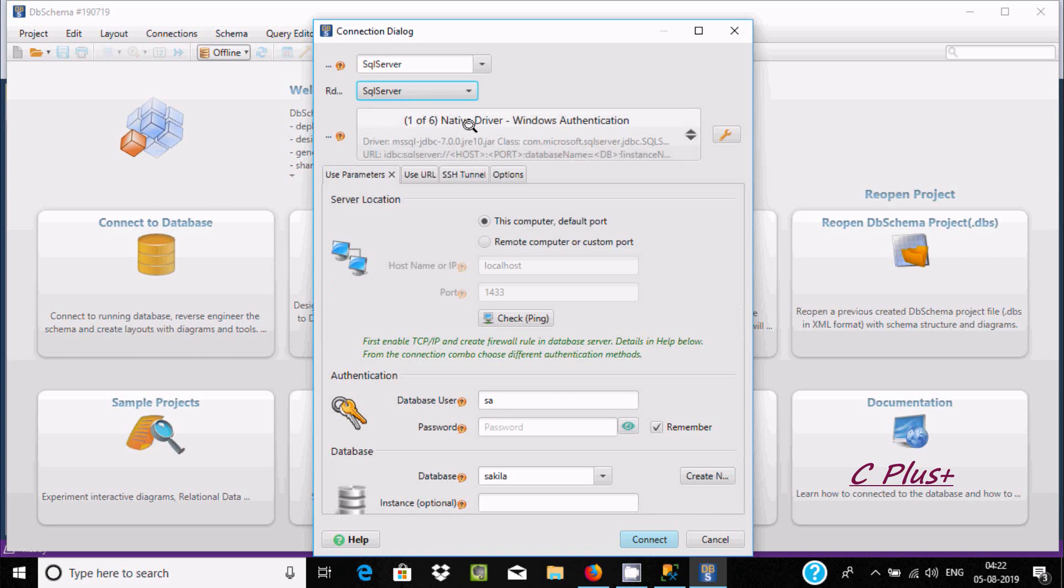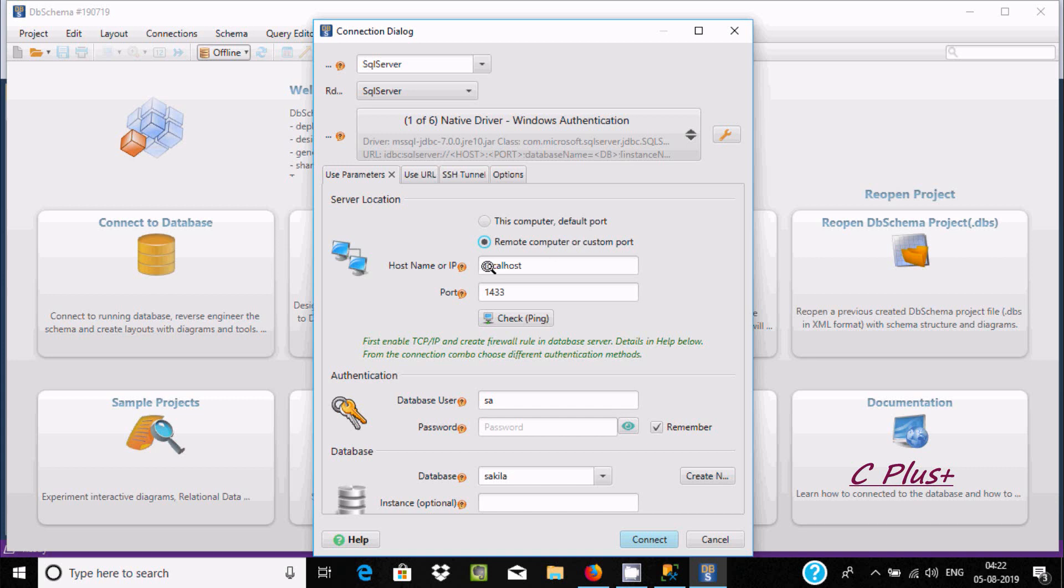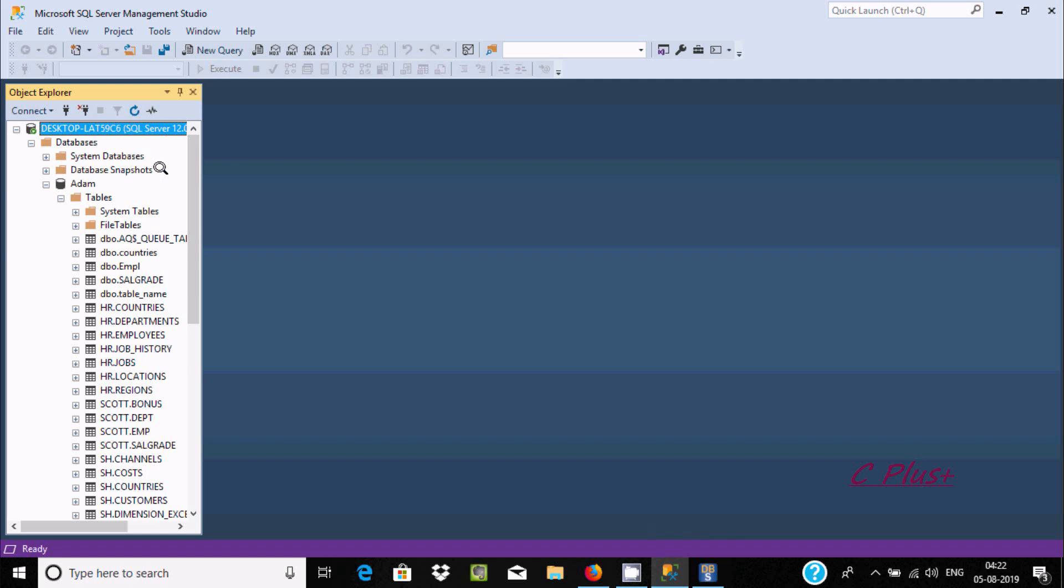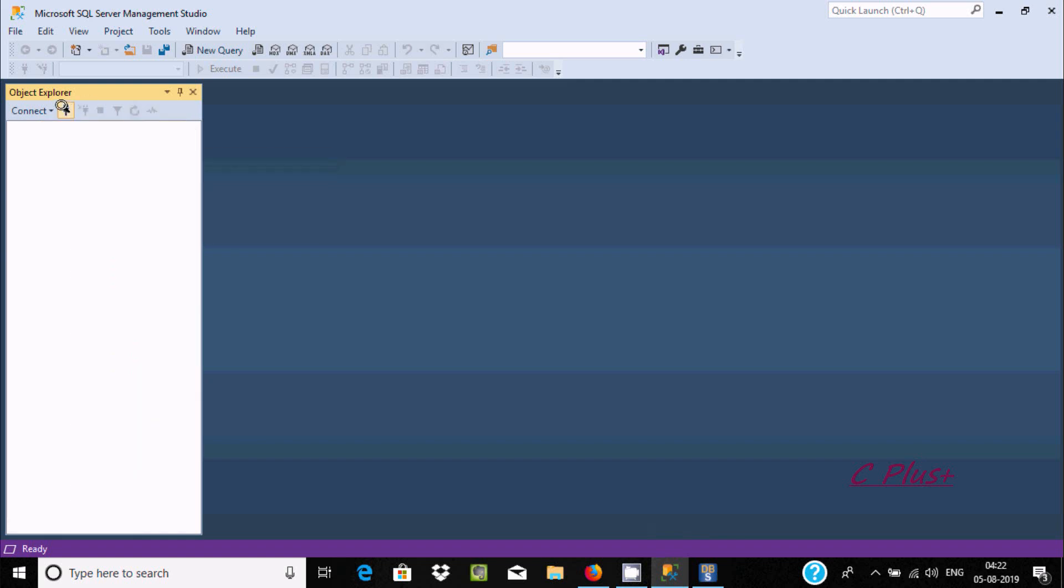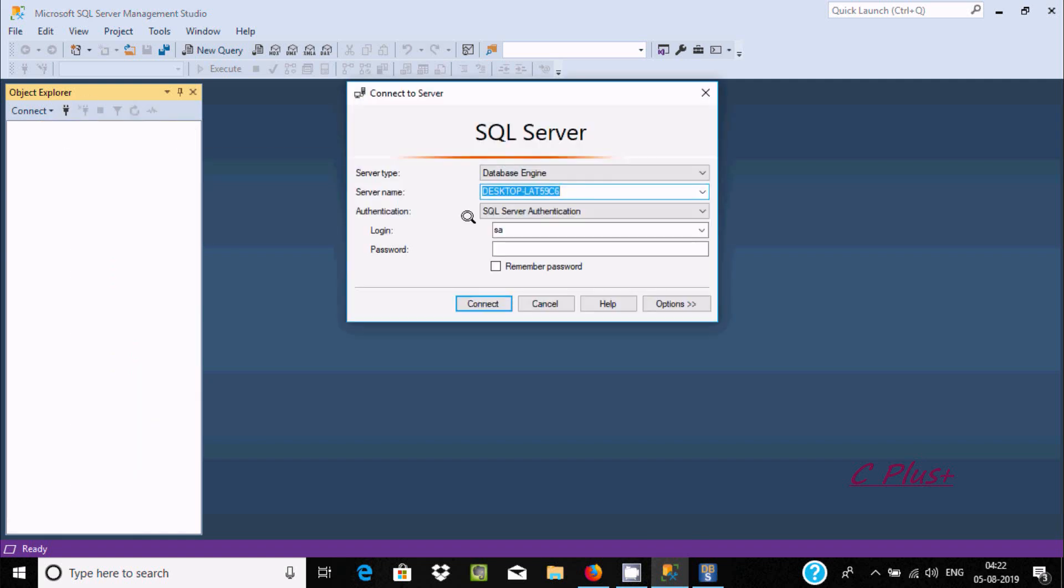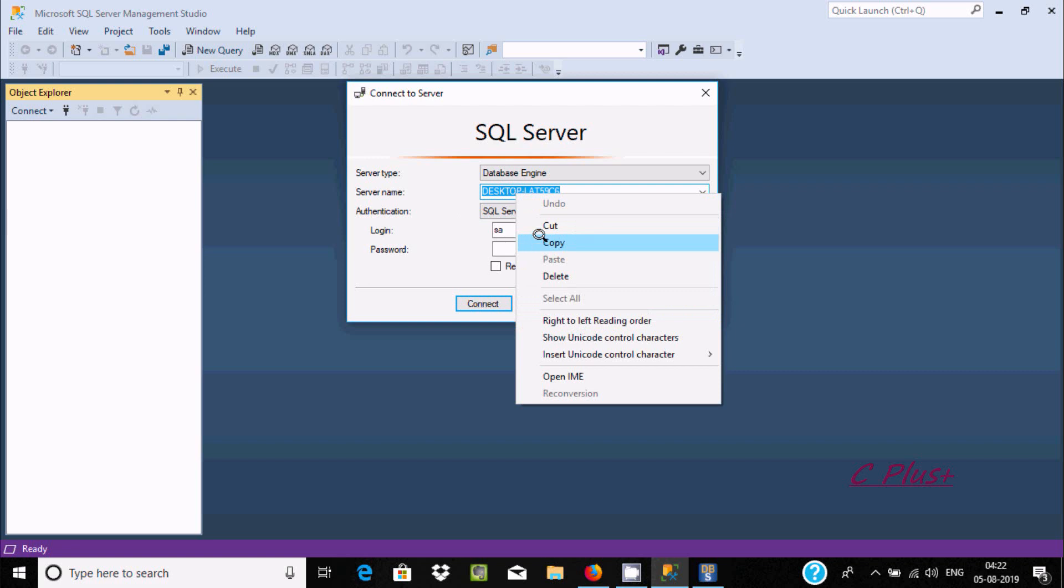Here, ODBC 17 native driver, JDBC driver 7. Now you should use remote computer, so give the host name or IP address. For best practice, let's disconnect and connect.